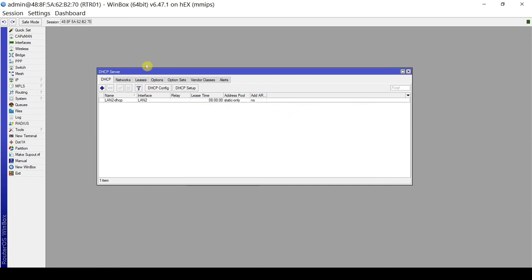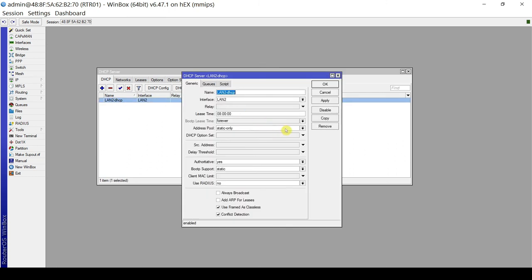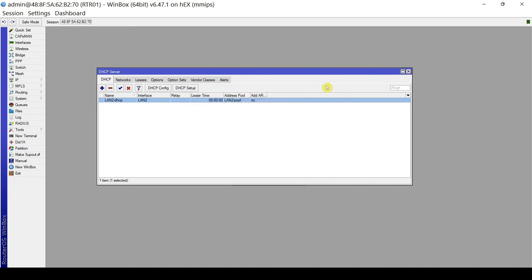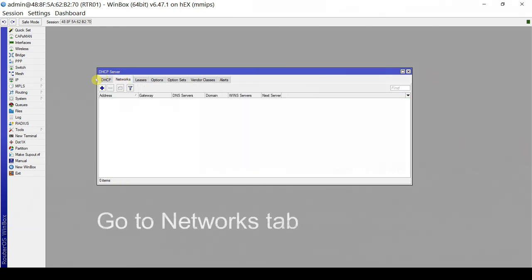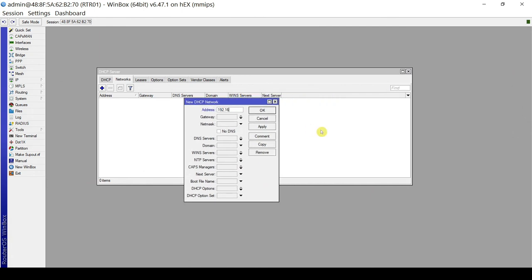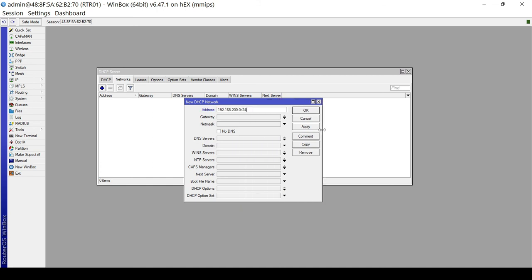We click Close and go back to our DHCP server setup. We double-click LAN2-DHCP, and under the address pool, click the dropdown and select LAN2-pool. Click Apply and OK. Next, we configure the DHCP server networks — this is the address space. The network address will be 192.168.200.0/24 for our DHCP network on LAN2.